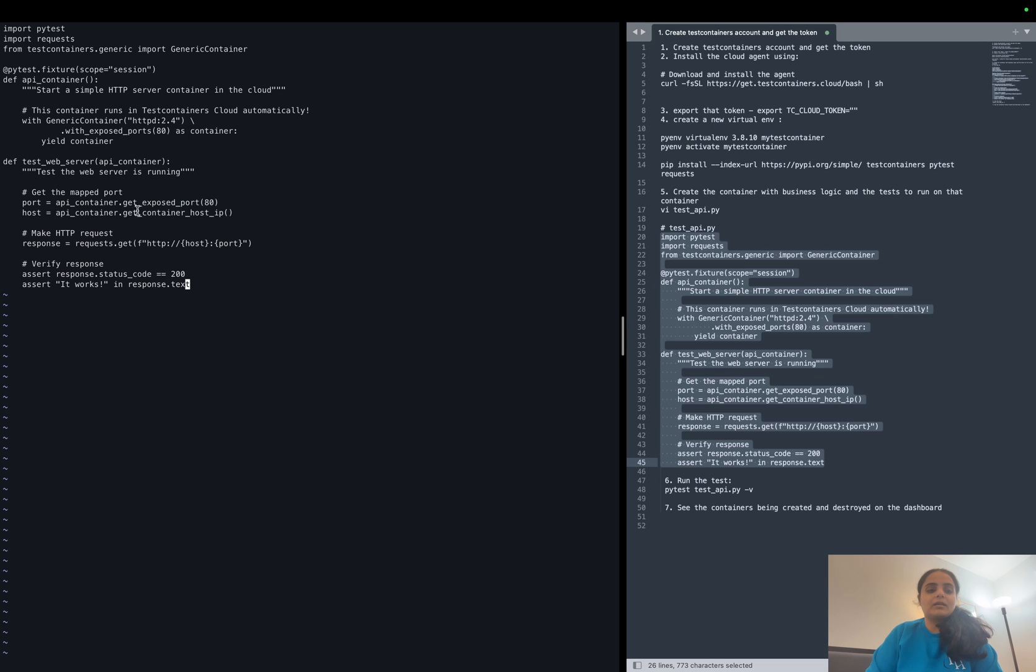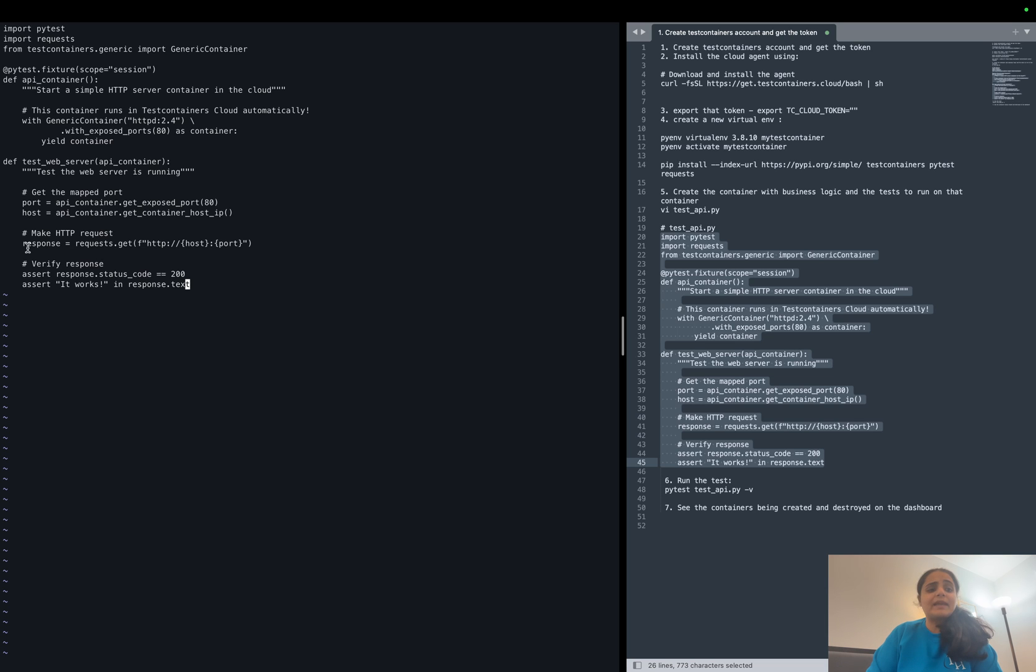So in the test we are getting the port which is dynamically mapped to container's port 80 and the container's host IP, and then we are trying to do a request, a GET request on the container.